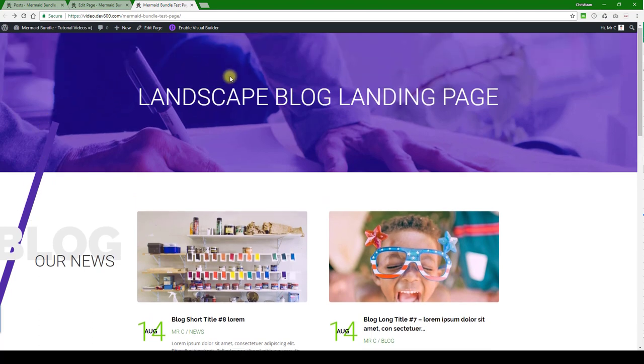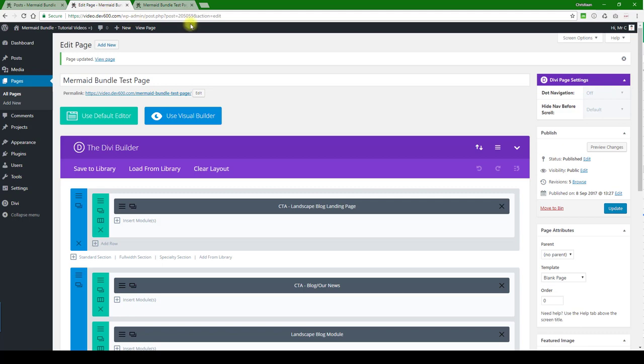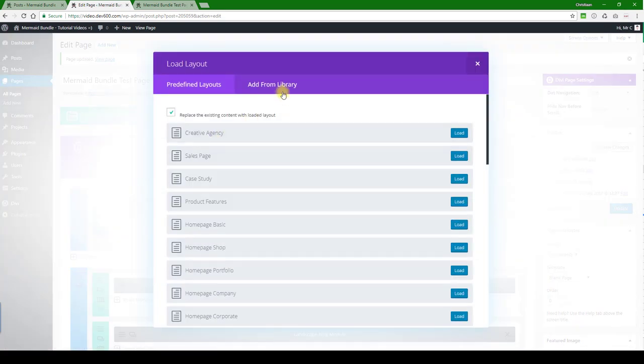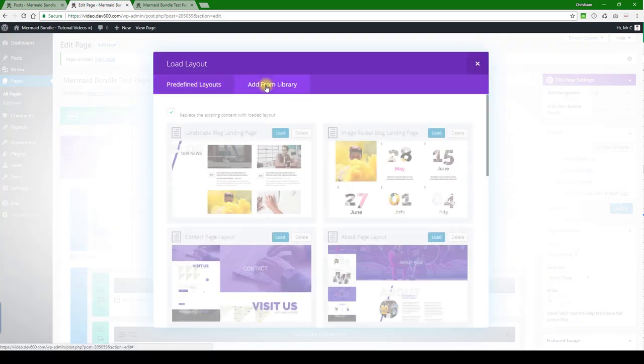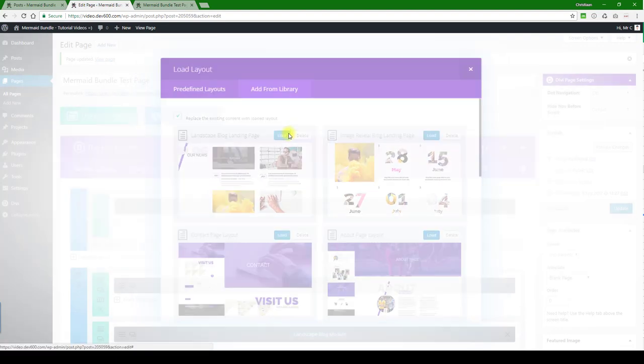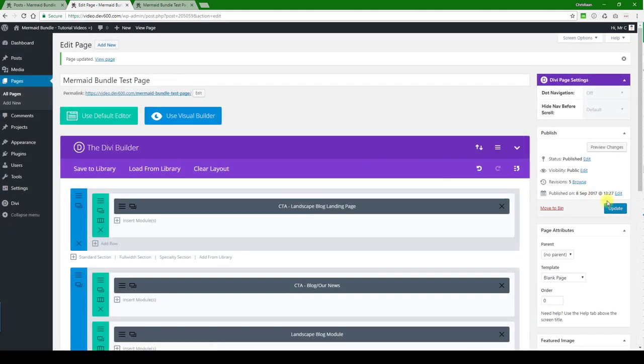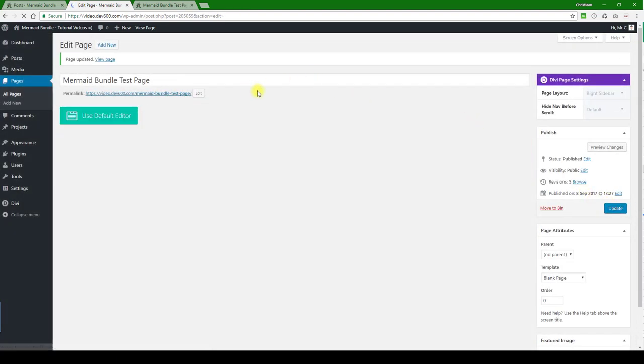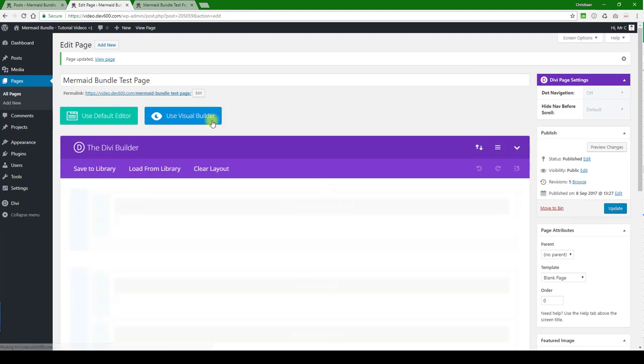Then we've got the header over here and then the purple background. So let's go and have a look at those. With this one, because it's a page layout, you would load it from the top here at the page level - add from library - and then landscape blog landing page, load it there. There we go, update. And that's how you would load this one.